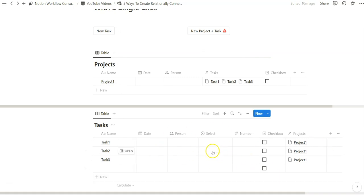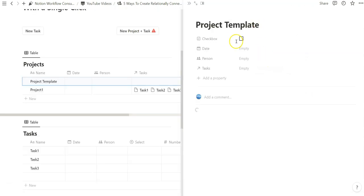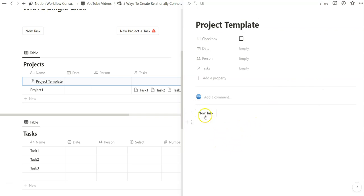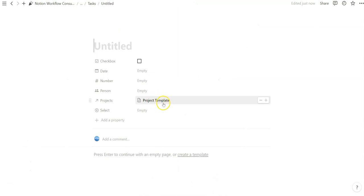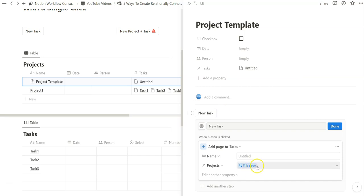We created a very simple set of databases — projects and tasks — to show how relational properties can be configured within buttons, database templates, and automations. Once we click done, set this as the default template, and click new, the name shows up and then the button layered into the template appears as well. Notion has been a little slow loading database templates lately, but notice how we have this new task button layered within the project database template. When you click it, the task created is automatically connected to the project template.